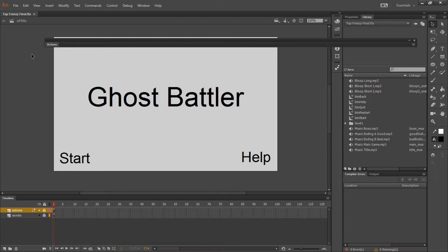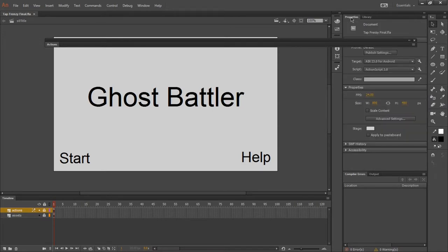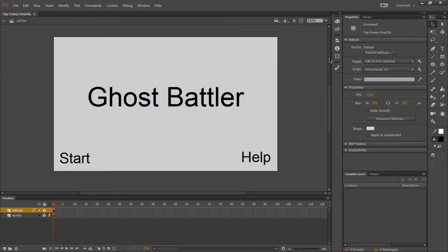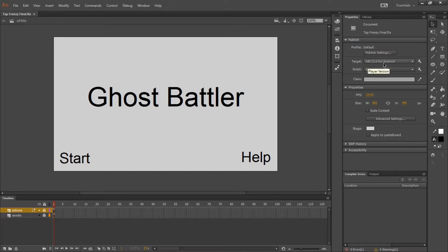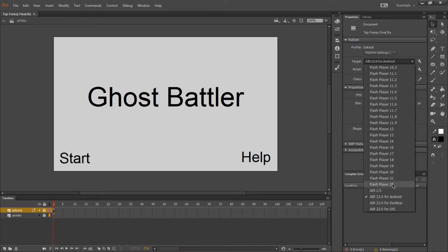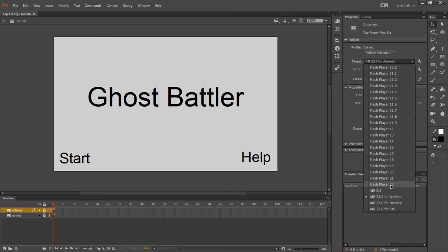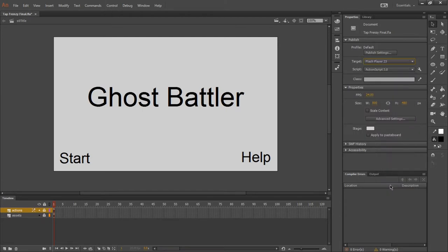What I want to do here is checking the properties of my project shows that my target is Air for Android. Of course, that's what I was working on. That's what the requirement of the assignment was. But what we need to change this to is Flash Player. In my case, I have Flash Player 23. That's probably what you have also. You want to select the highest level of Flash Player. So I'll select Flash Player. Our target is Flash Player, no longer Air for Android.